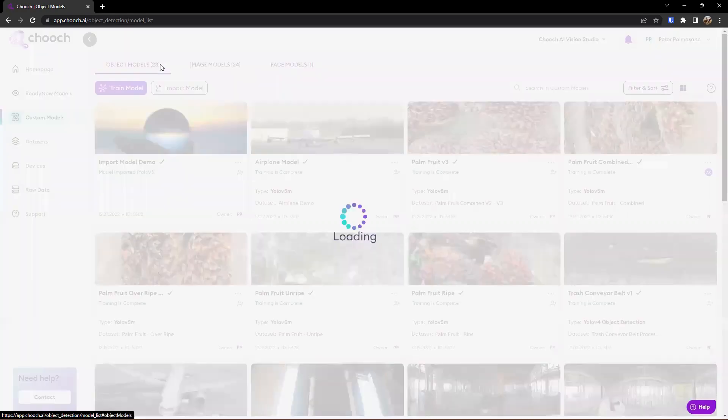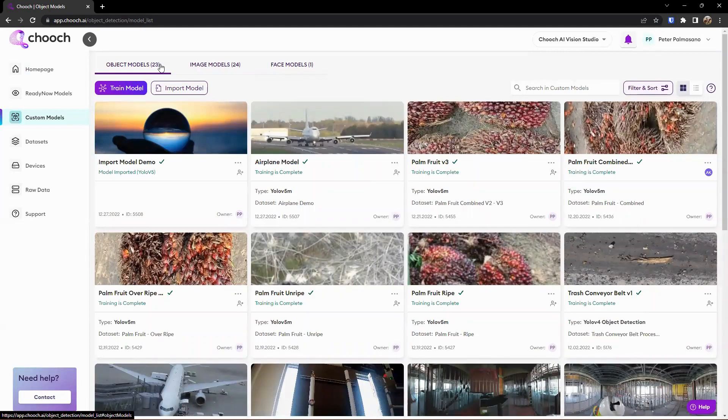And so again, all of these custom models are created from dataset and dataset generation within the product, or we can also potentially import open source object models as well in various formats. Thank you very much.